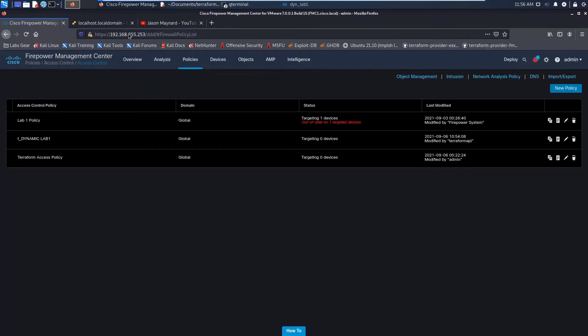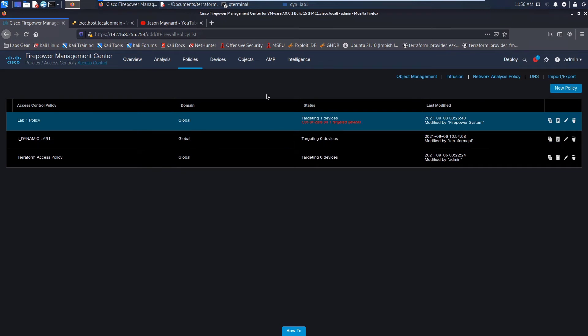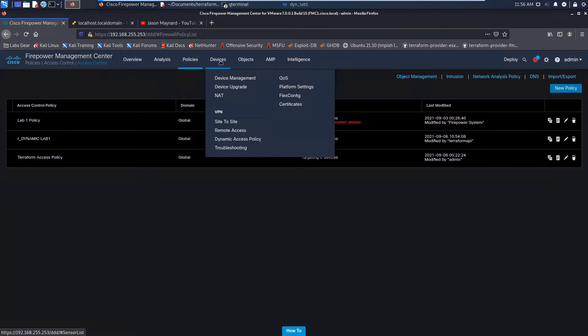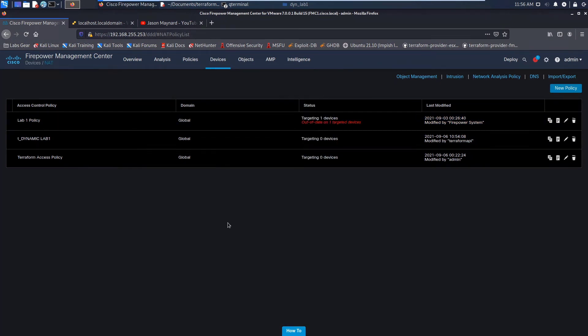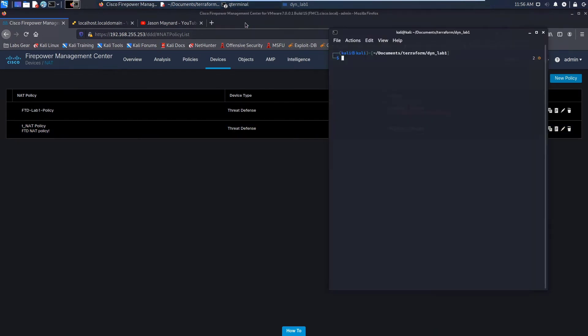So this is basically a reminder. Before you move forward, make sure that you remove the device. So you can see here, if I look at access control policy, I've done that. And same with NAT. I've reassigned the device to another. I didn't push policy. I just reassigned it and saved it within Firepower.